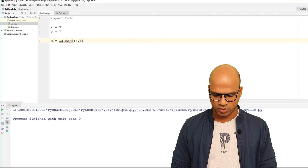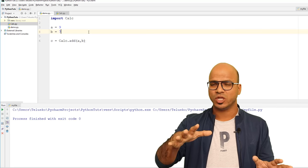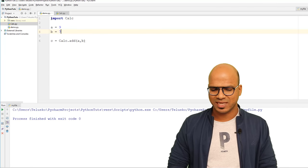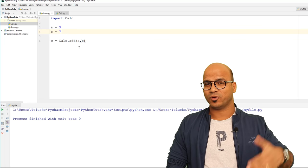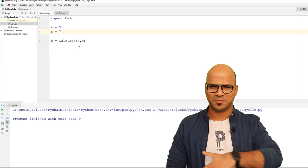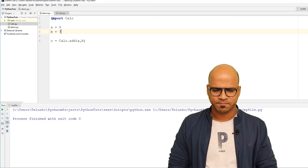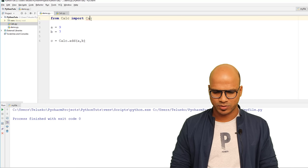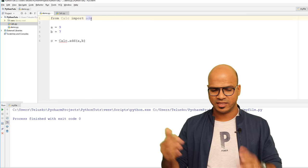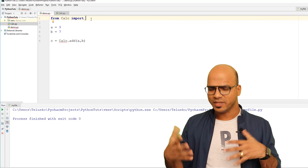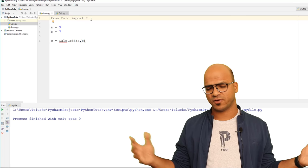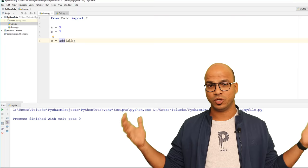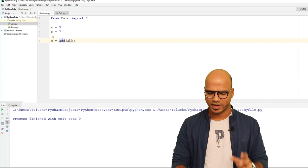Once you say import calc, whenever you want to use it you say calc.add. That's one way. But if you don't want to type calc every time — calc.subtract, calc.multiply — you can instead say 'from calc import *' and it will import all the functions. Now you can just call add directly and it will work.